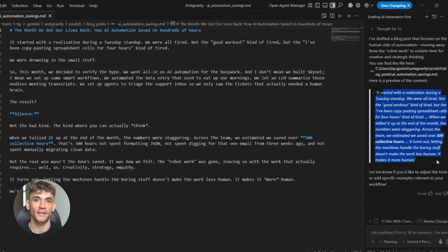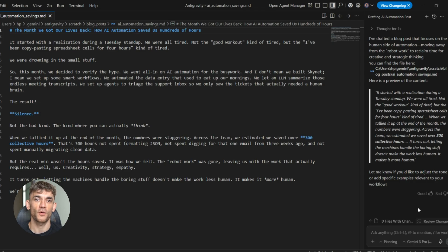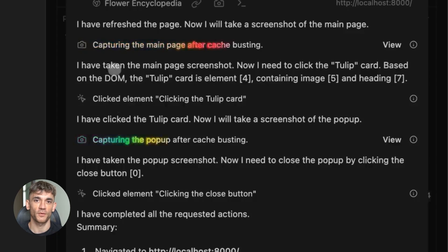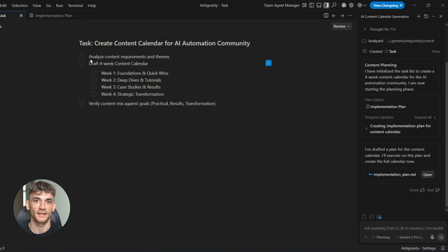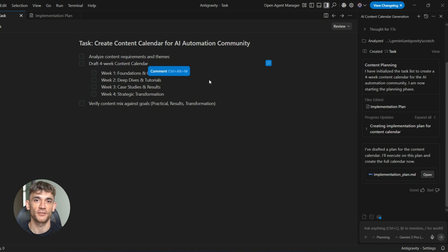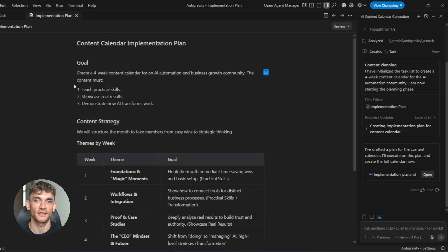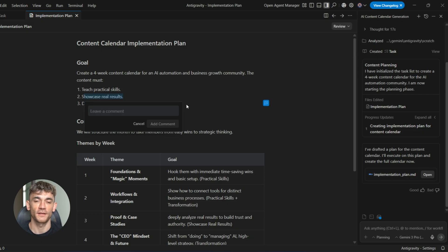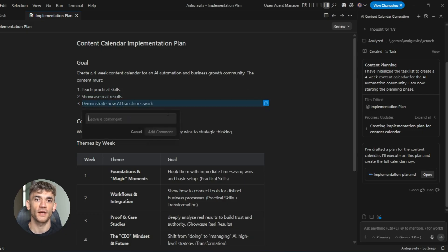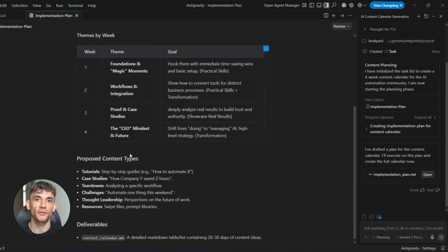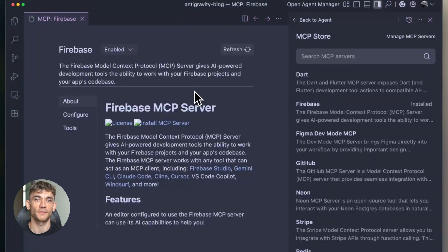You can train Google Antigravity on your brand voice, on your products, on the specific problems your customers face, and then use it to draft responses that you just need to review and send. This isn't about ignoring your customers, it's about helping them faster, about giving them better answers, about freeing up your time so you can focus on the complex issues that actually need your personal attention.